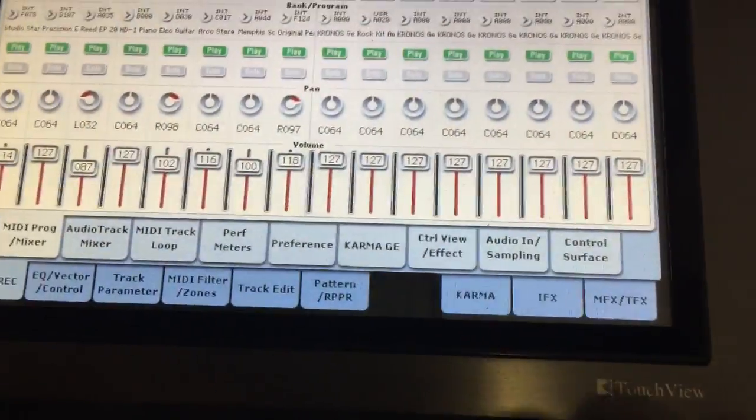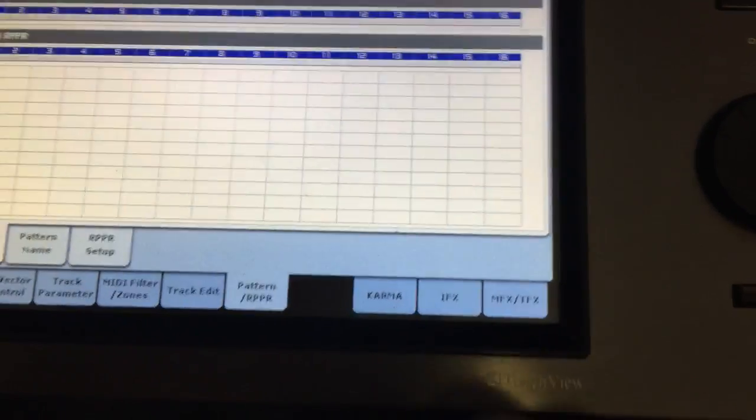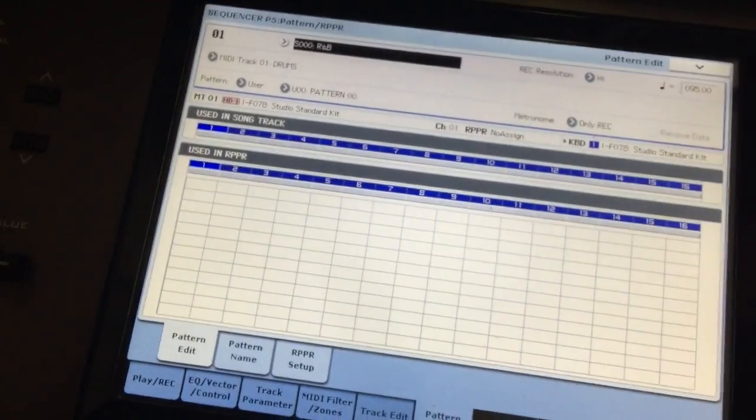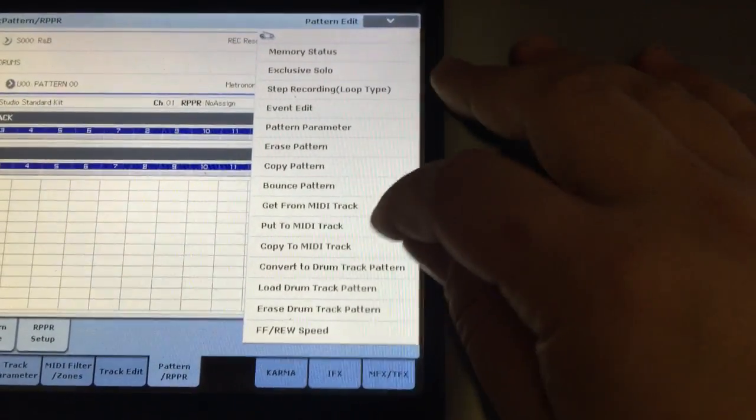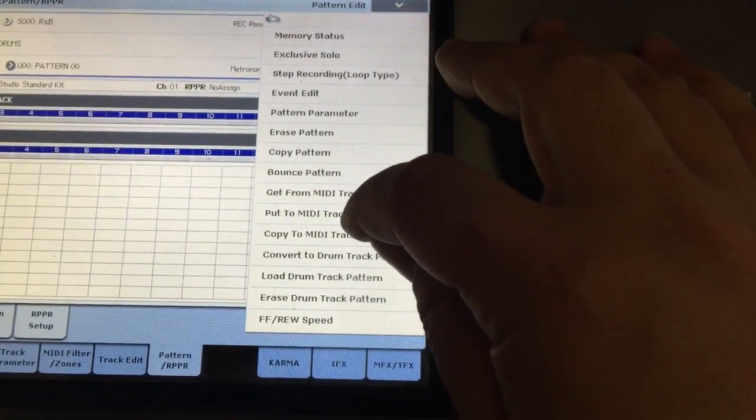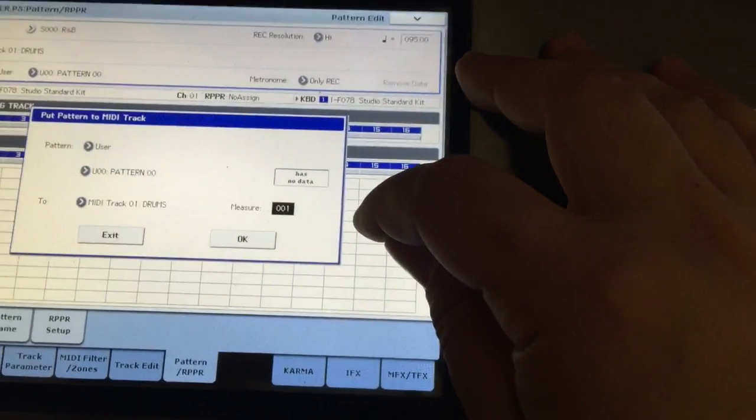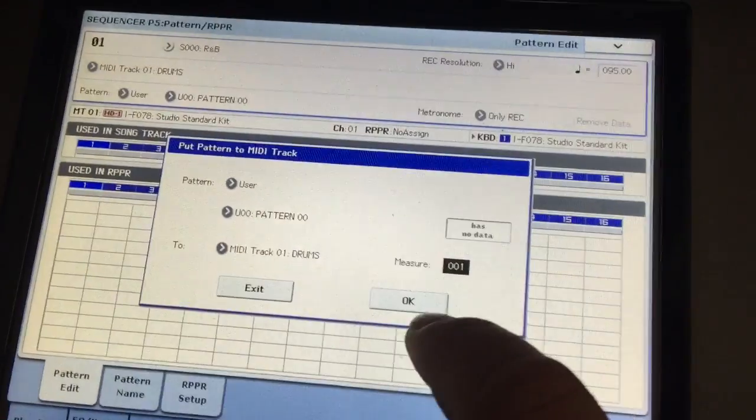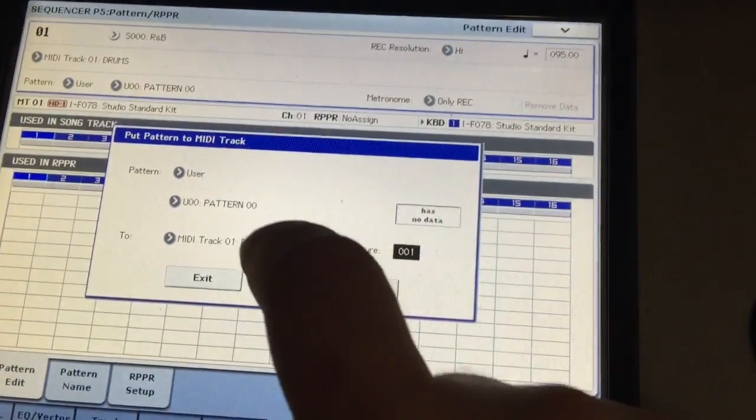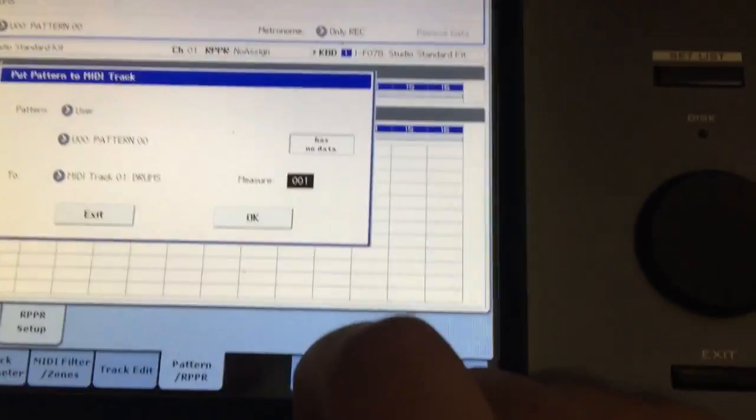Also applies here. Pattern RPPR. Whenever you have the put to MIDI track command, you can now preview the pattern as well. Same thing.